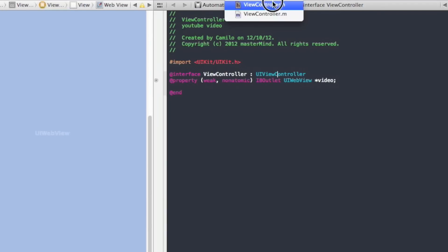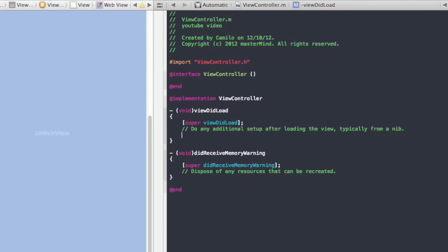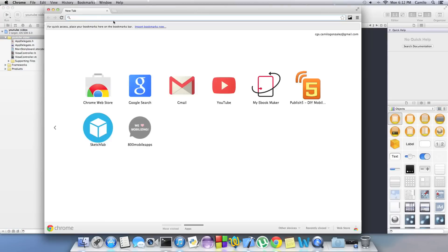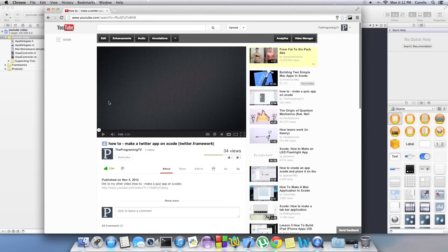Let's go to our view controller dot m and under super view did load, we're just going to write three lines of code. We're going to create an NSString and we're going to call it code and that's going to be equals to our embed code from YouTube.